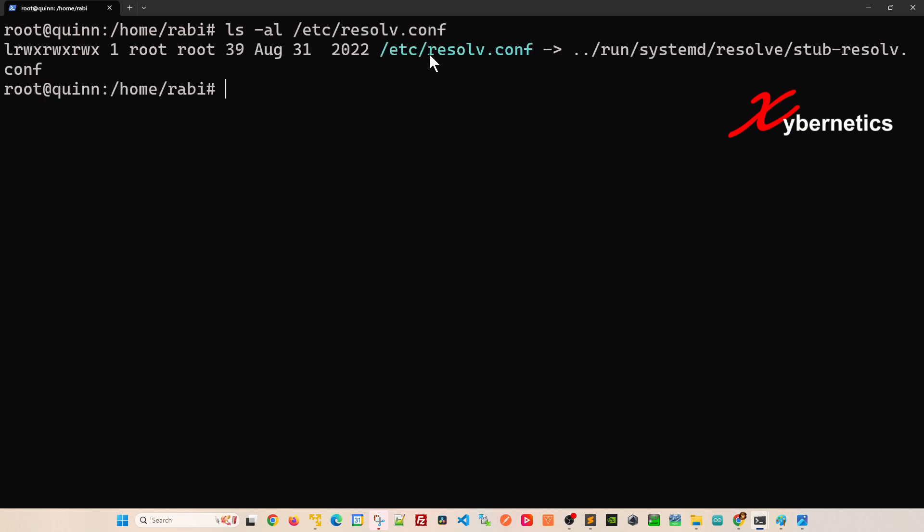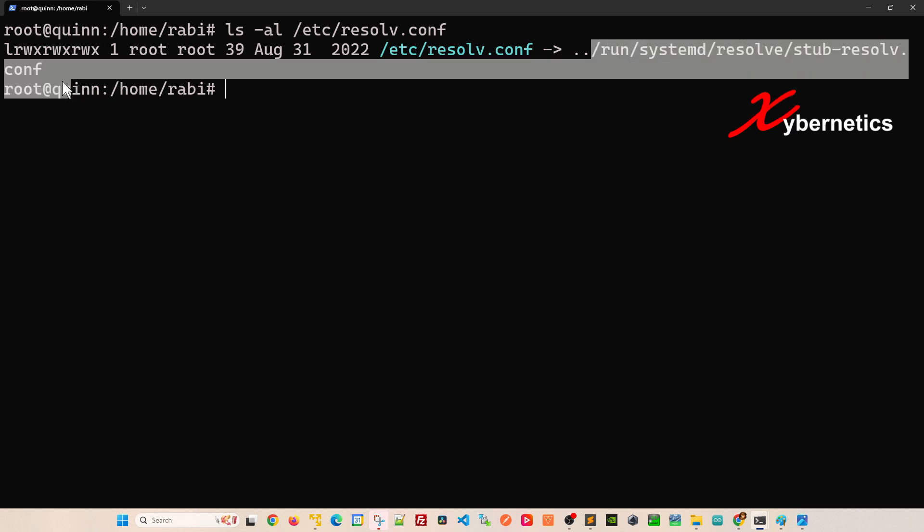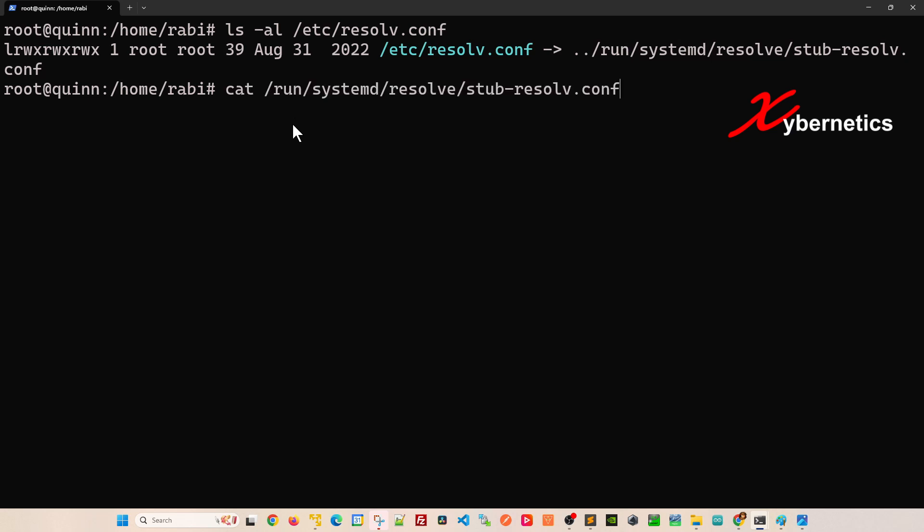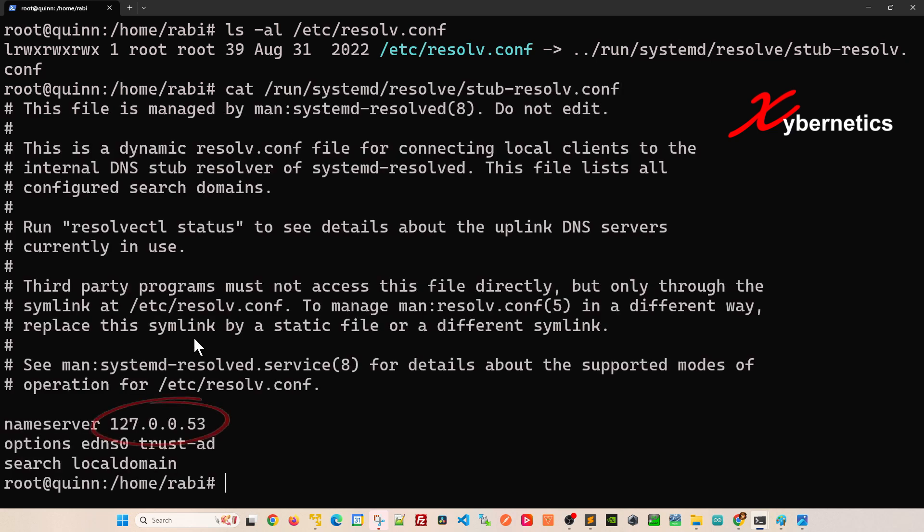If you copy this content and concatenate and run this file, you can see the content of the file matches this one here, mainly because it's a symbolic link. There's two ways to get around this. One of them is to change this or create your own custom file on the /etc directory.